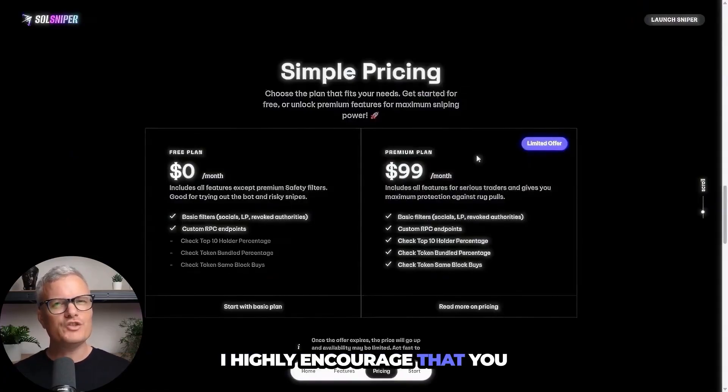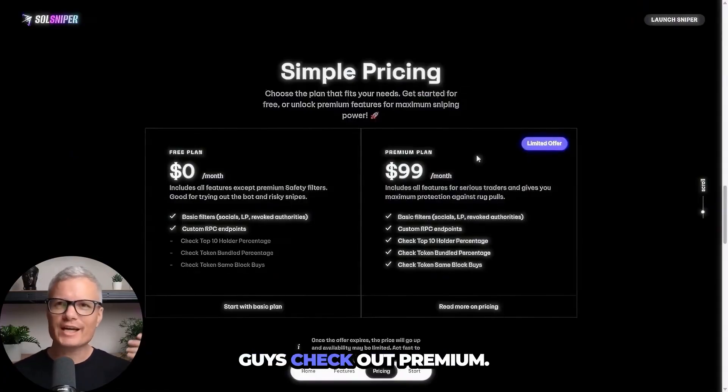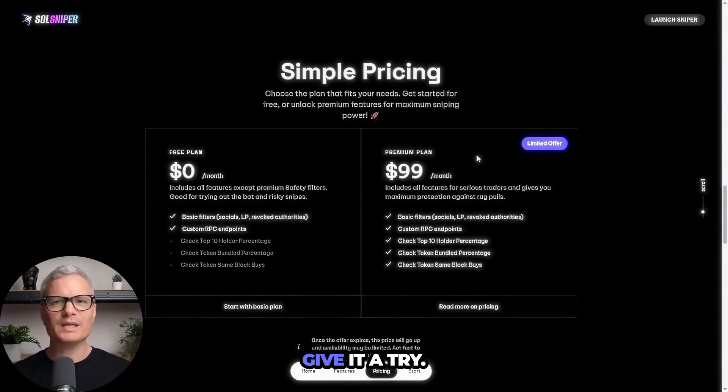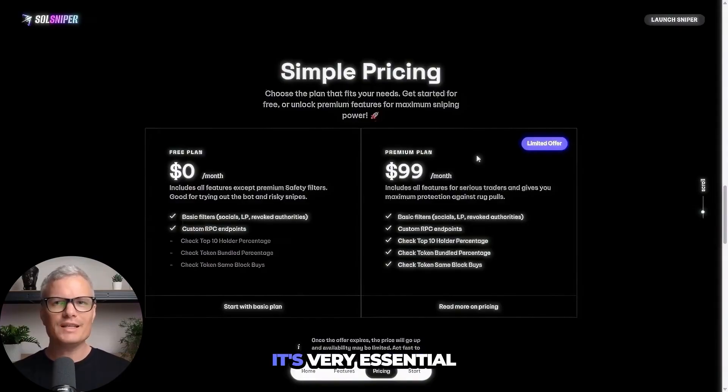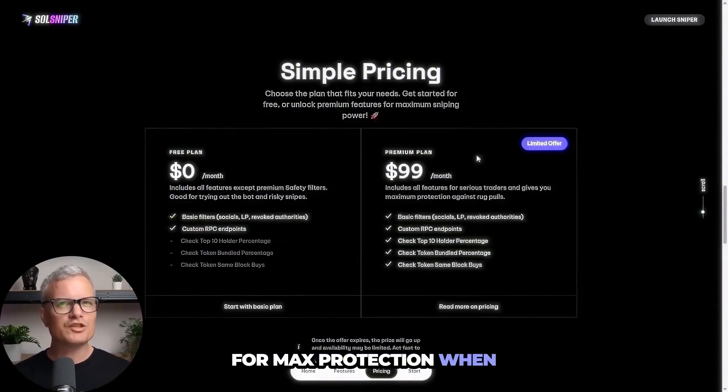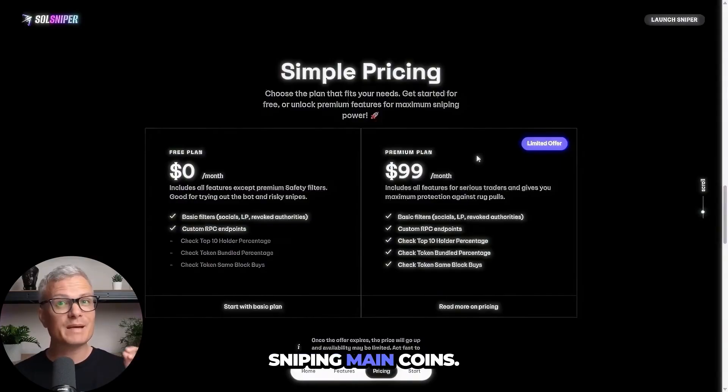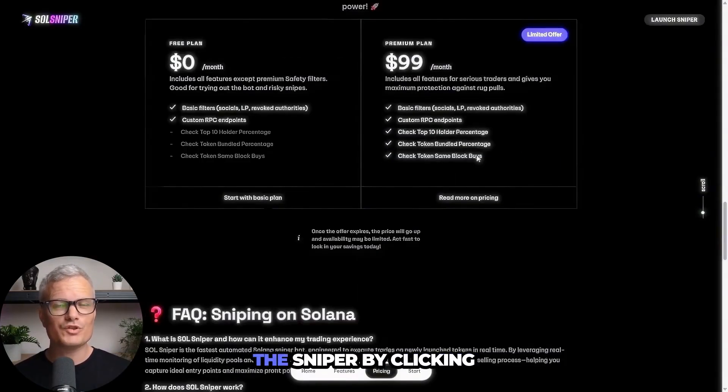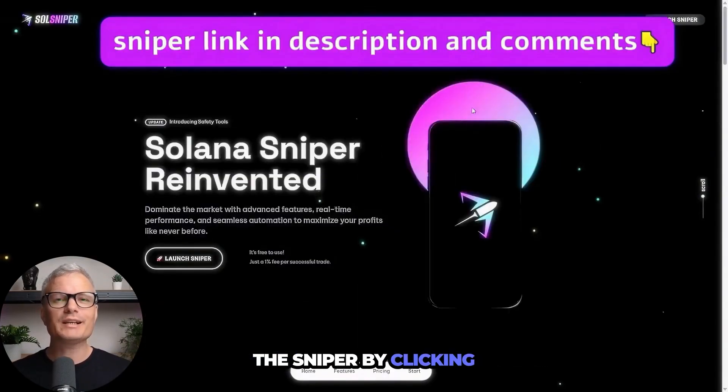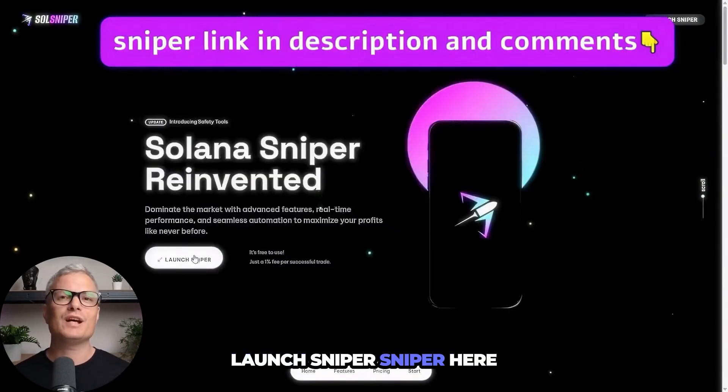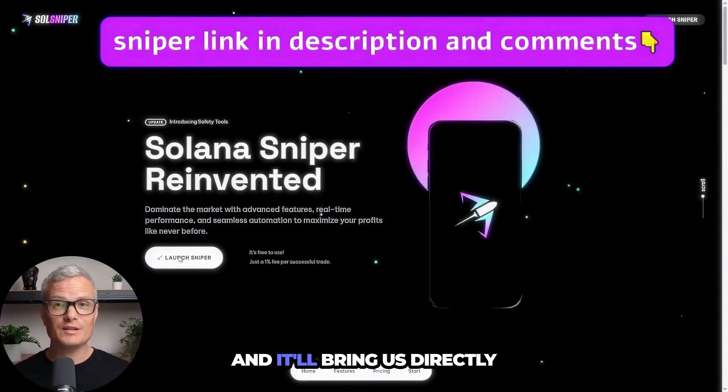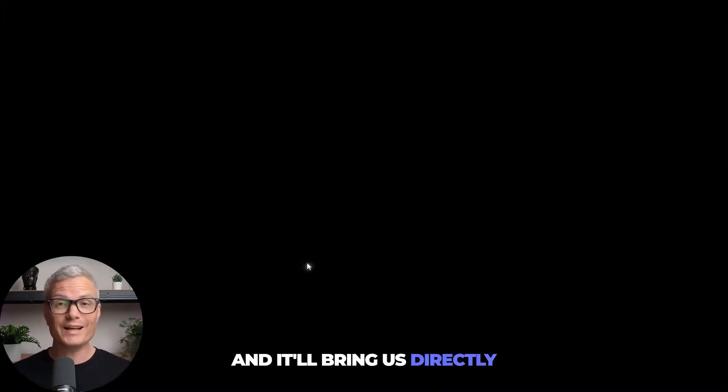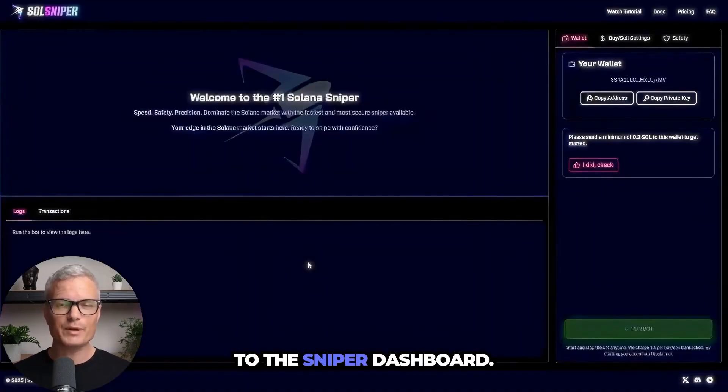We'll talk about premium and we're going to enter some trades and talk some strategies. I highly encourage that you guys check out premium. Give it a try. It's very essential for max protection when sniping main coins. You can simply launch the sniper by clicking launch sniper here and it'll bring us directly to the sniper dashboard.